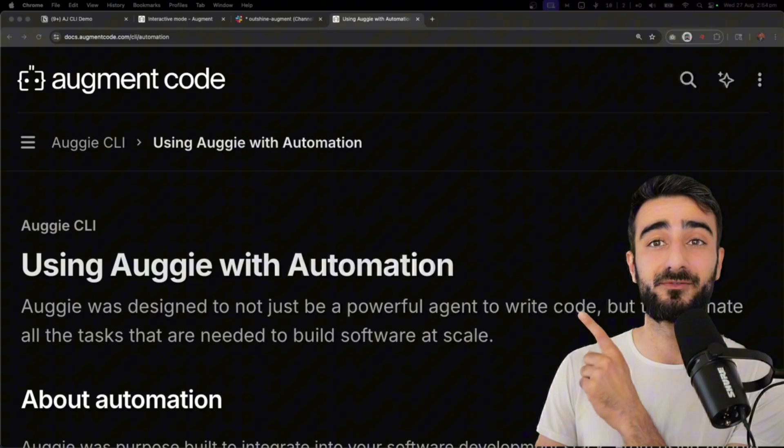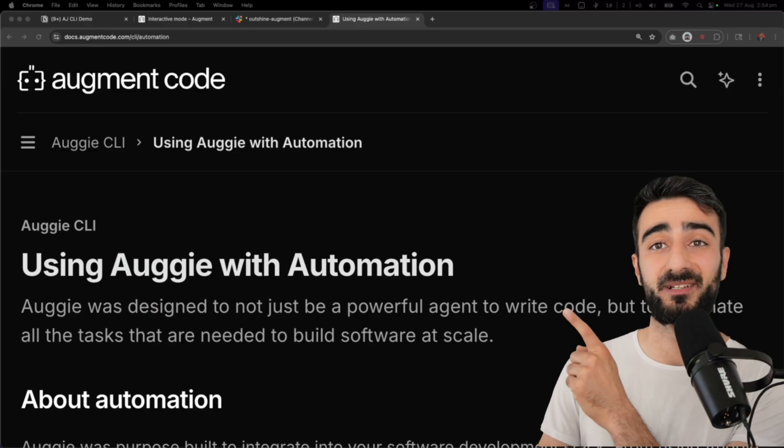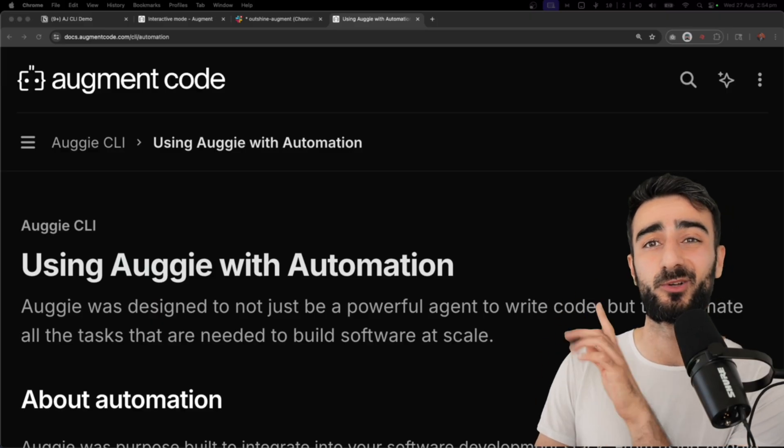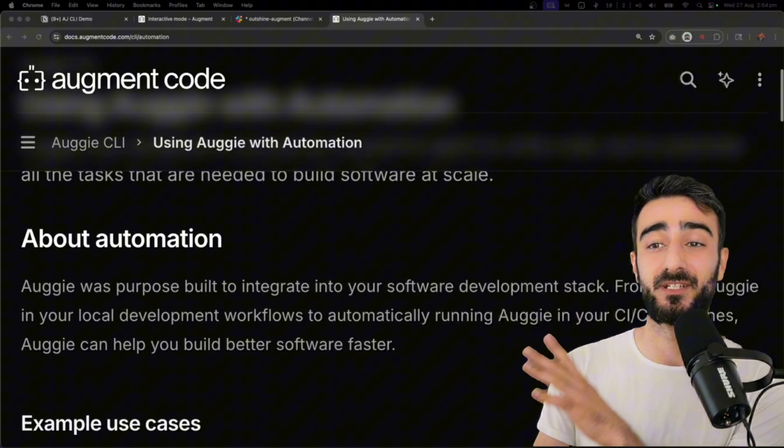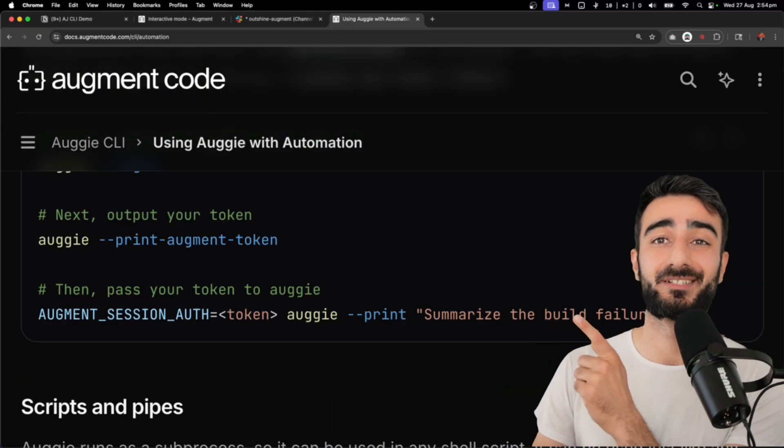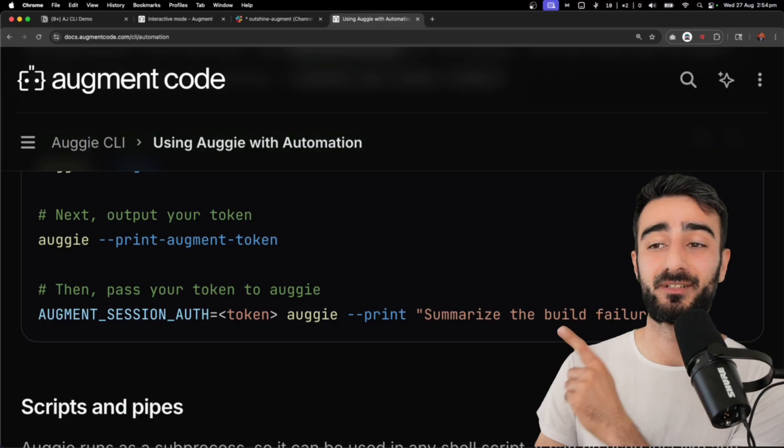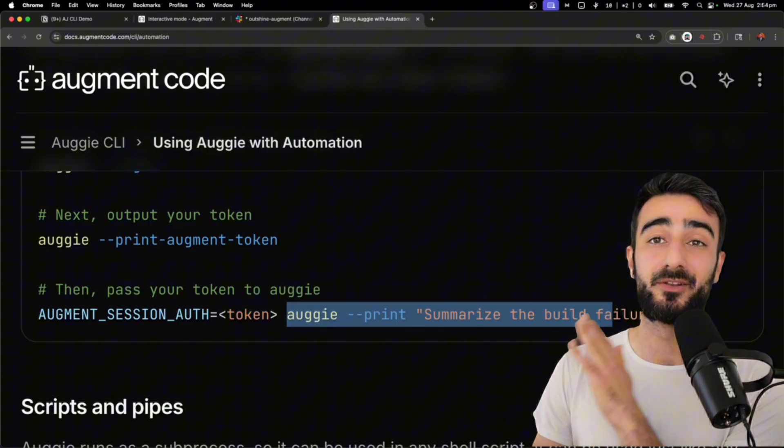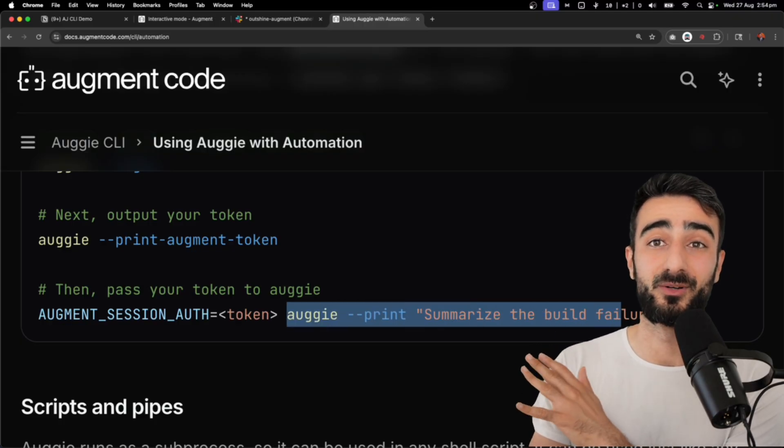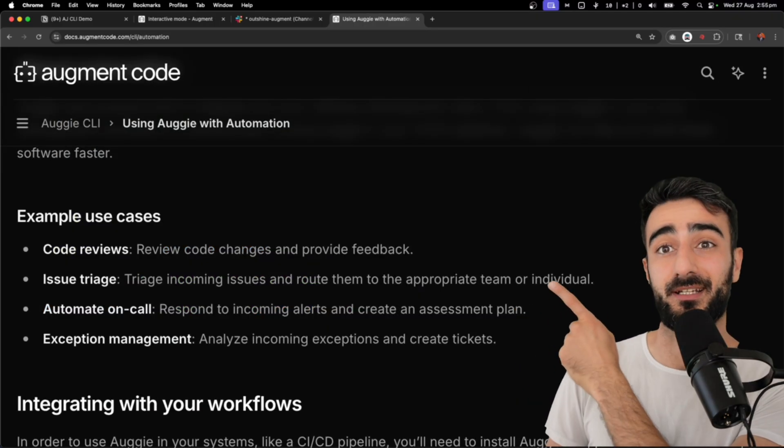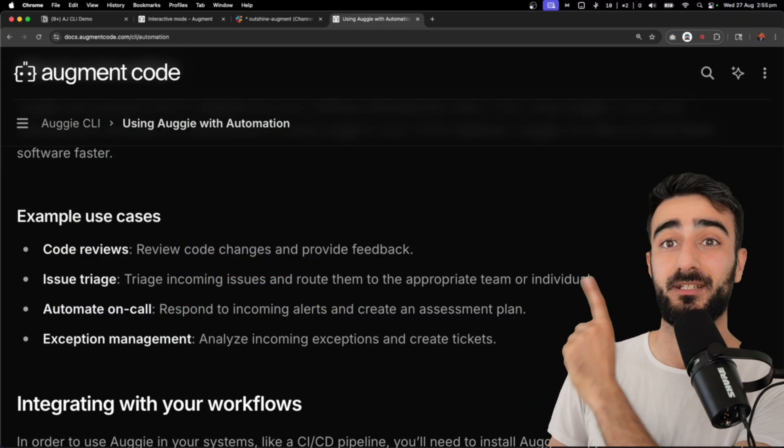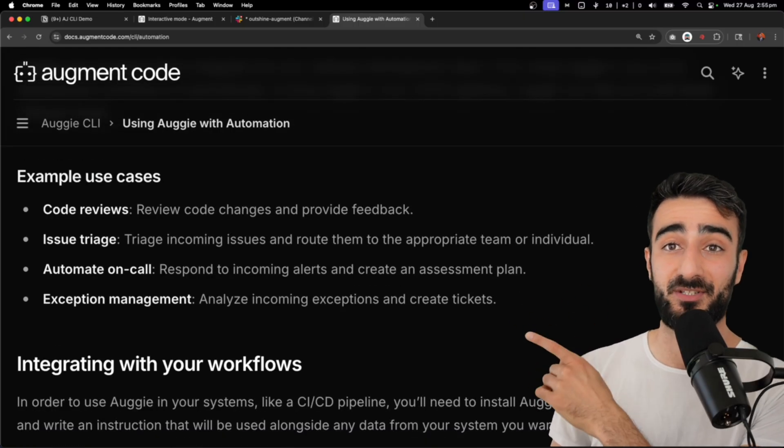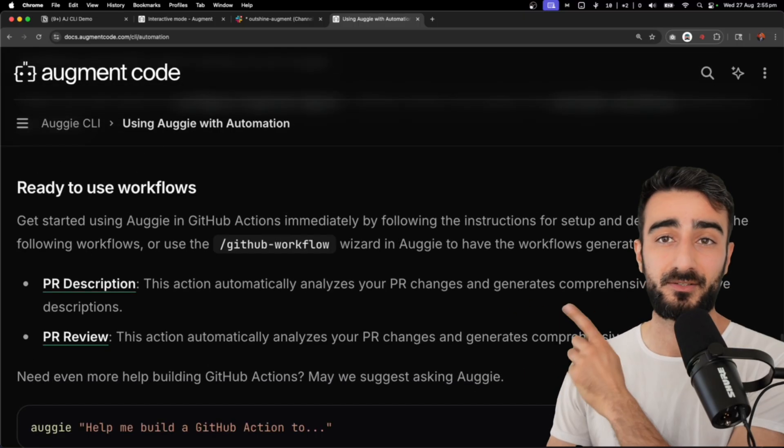Augie can be really powerful with automation. I recommend checking the docs. I won't go through it in this video. But essentially, you get your token and you can just run it in non-interactive mode to do things like code reviews, issue triage, automating responses, and exception management.